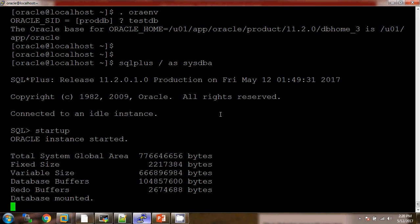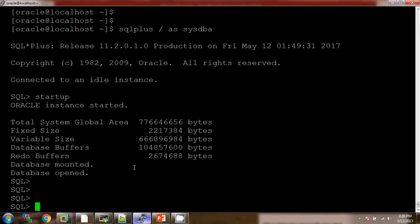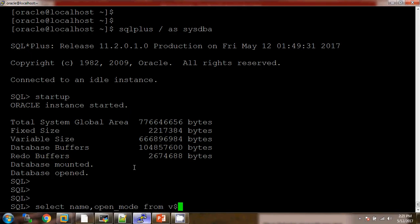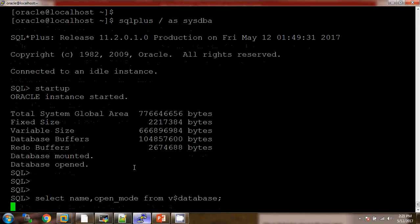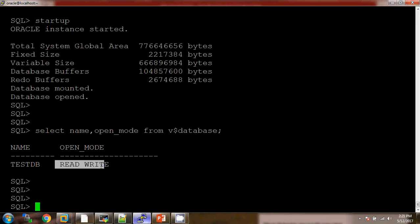The system is looking very slow, but now the database is in OPEN state. Let's check with the query: SELECT name, open_mode FROM v$database. The name of the database is testdb and it is in READ WRITE mode.